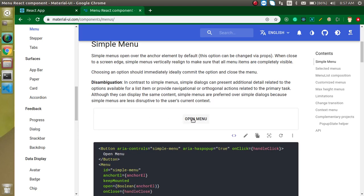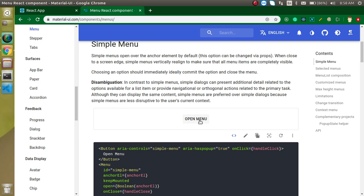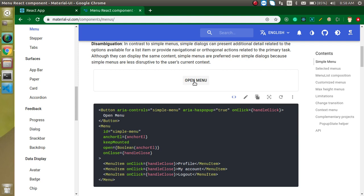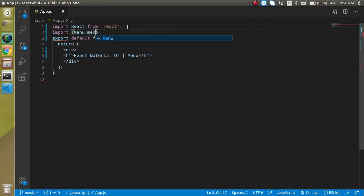First of all, let's look at the menus on the React Material UI official website. Here you can see a popup whenever we click on it — these are the menus showing profile and my account. But nothing happens for a moment; it cannot go to a profile or my account. We will implement that navigation also. So first, let's implement the button, then we will add navigation. I'm going to import Menu as well as MenuItem.